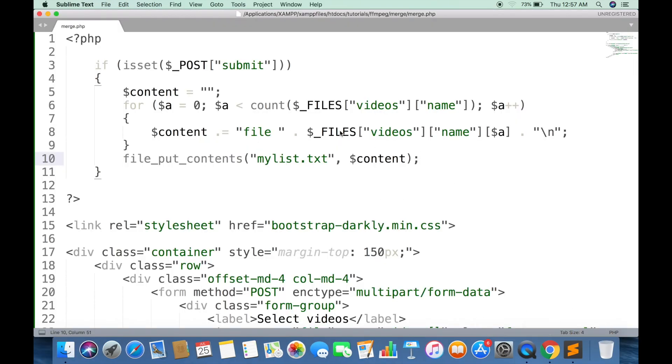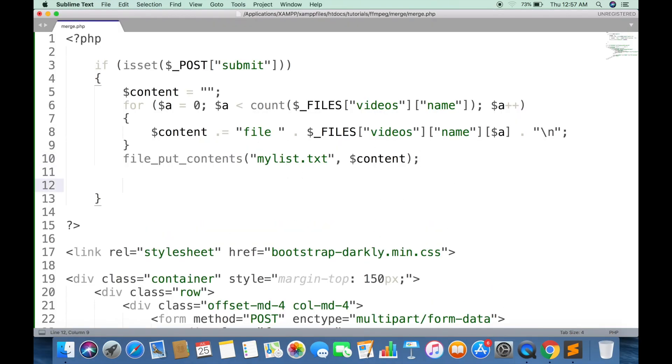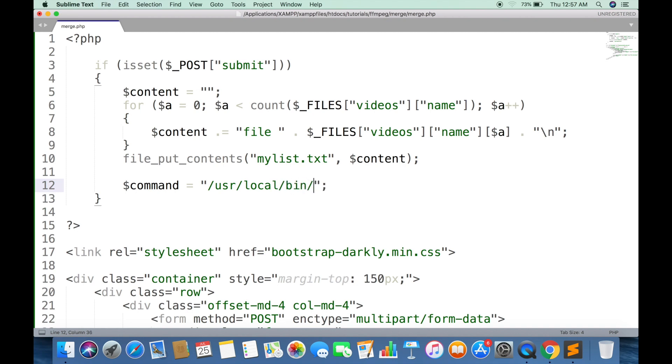Now we are going to run the command to merge all selected files. A new string variable should be created to do that. First will be name of command. It can be simple FFmpeg or complete path where it is installed. I am giving complete path.